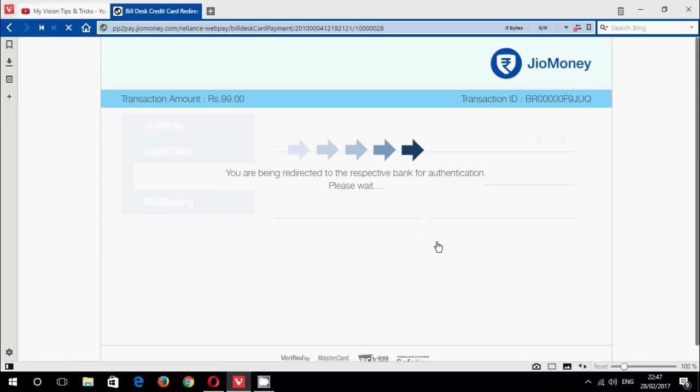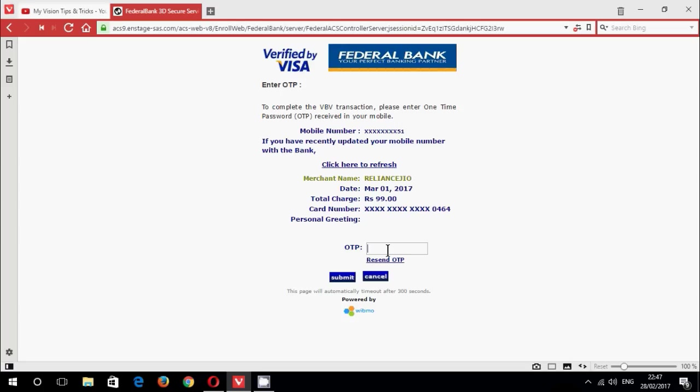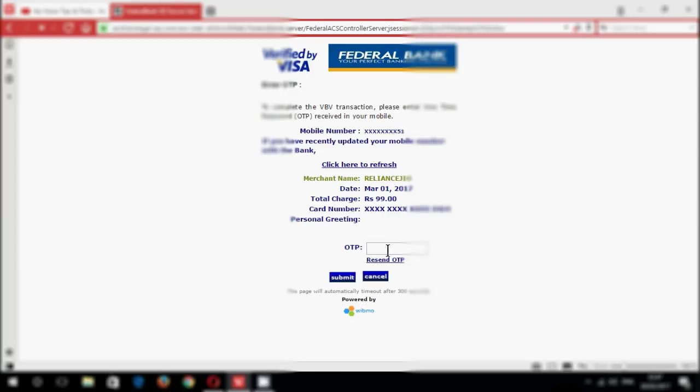Enter your OTP or type password here which are receiving in your mobile, then submit.